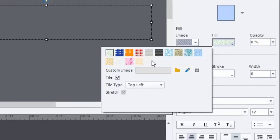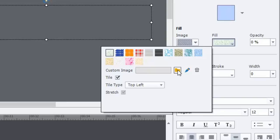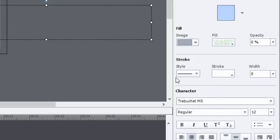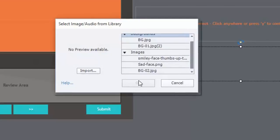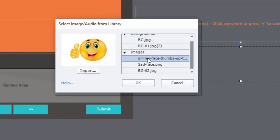Now there's no happy faces or frowny faces here, but you can import any image you want. Now I already have a couple of images in the library, so I'm just going to go and select one of those. This was the correct answer. So we'll do the smiley face.